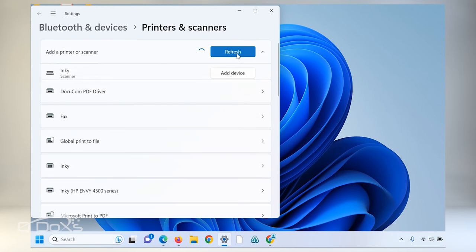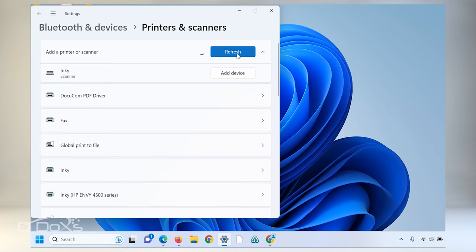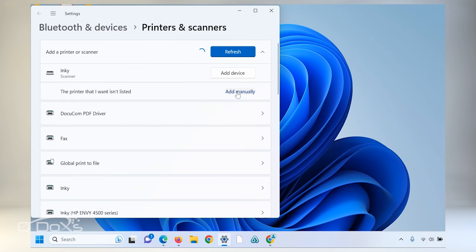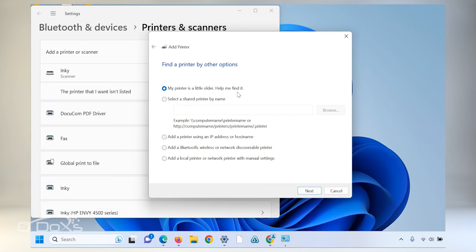Click add device. You will see a list of devices pop up but I recommend choose the printer that I want isn't listed and add manually.